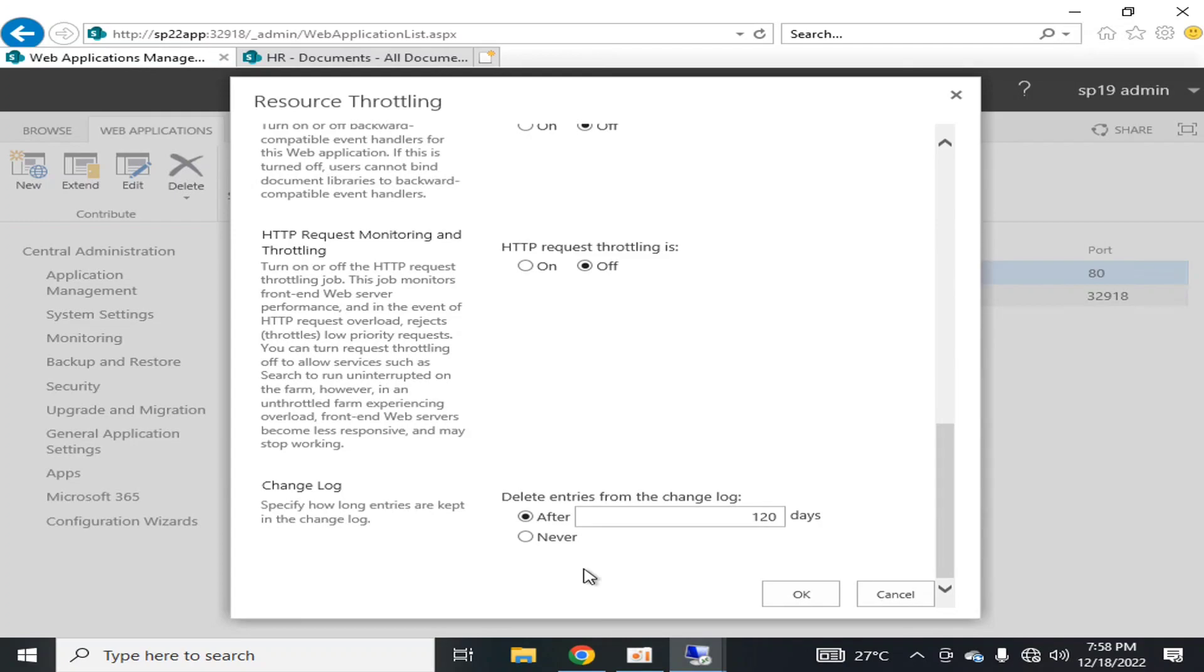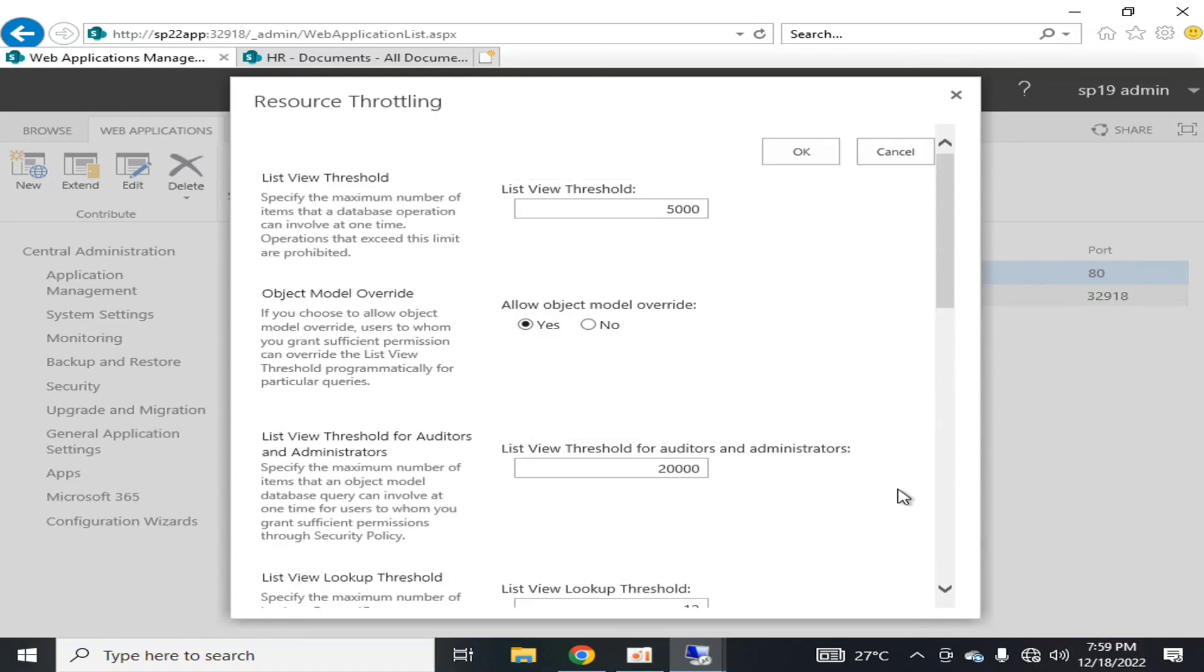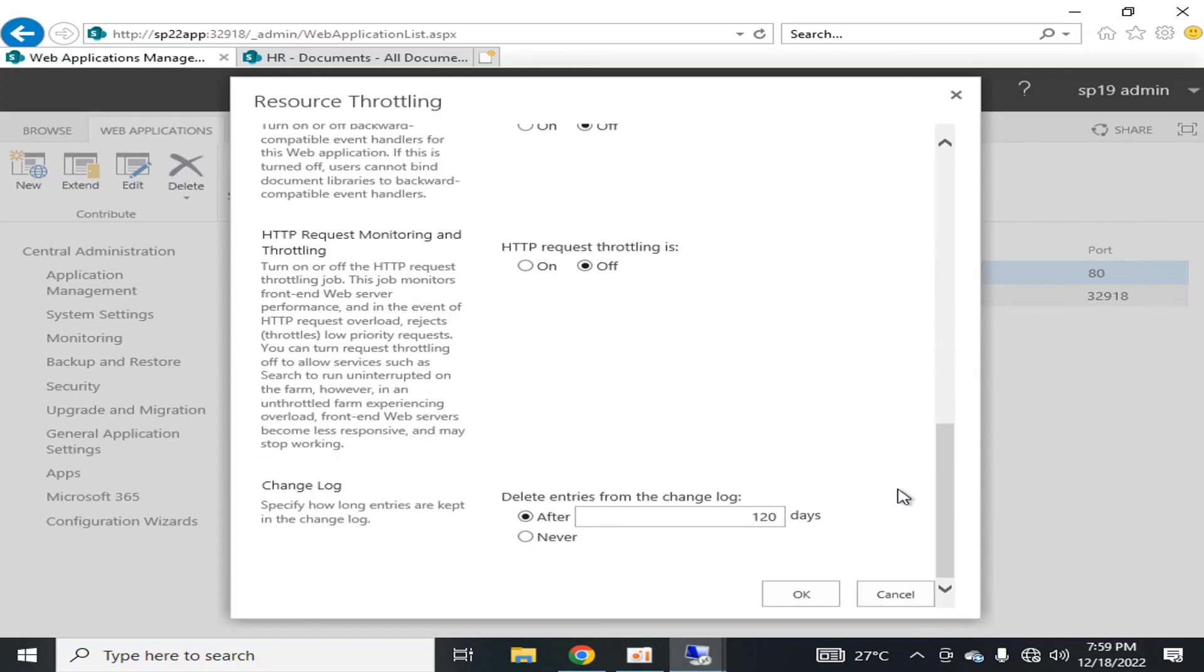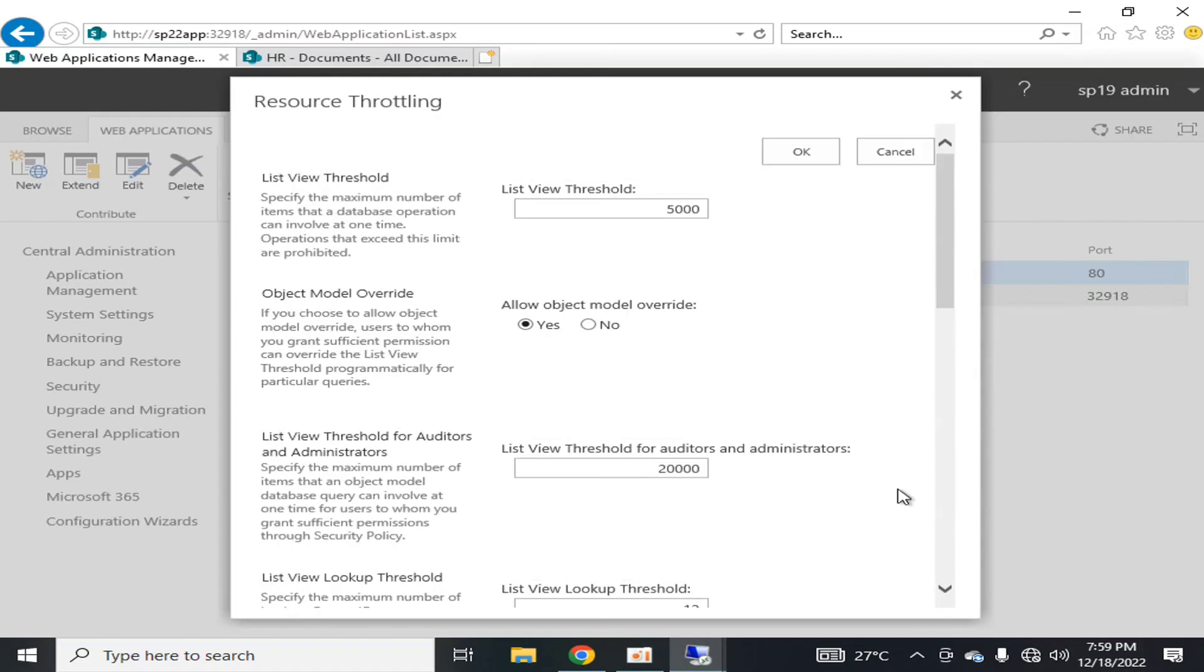You can either increase or decrease it, but if you think that these logs are not of so much importance, it is always recommended to decrease it to reduce resource throttling or to optimize the resource throttling procedure. These are some of the KPIs that are available in the resource throttling module of your web application and they must be thoroughly studied.